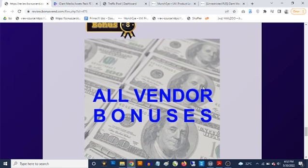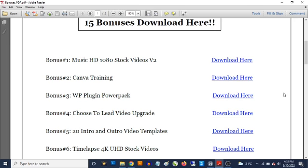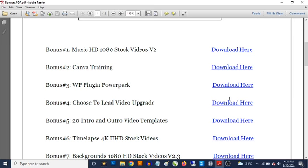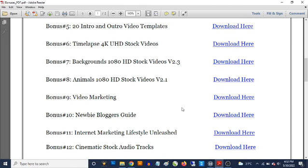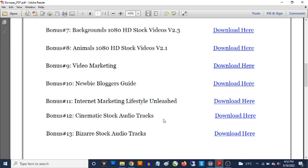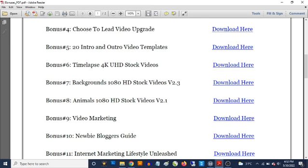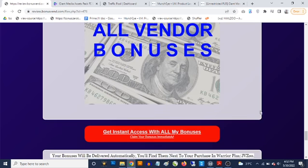Bonus number eight gives you access to all the vendor bonuses that the vendor has provided to give you the best results with unrestricted PLR. These include music, HD stock videos, Canva training, a WordPress plugin power pack, a choose-to-lead video upgrade, cinematic stock audio tracks, bizarre stock audio tracks — you're going to be getting all of them in addition to my own bonuses.